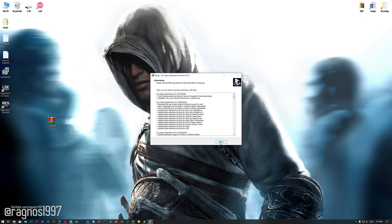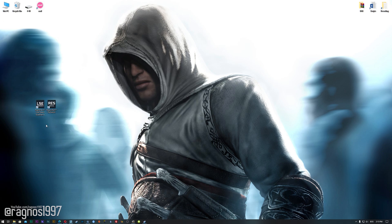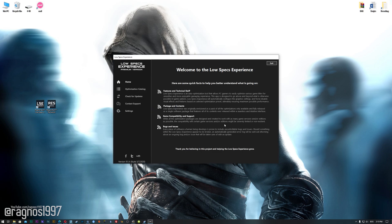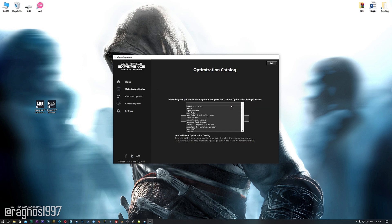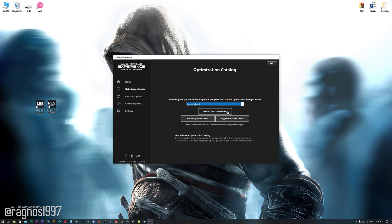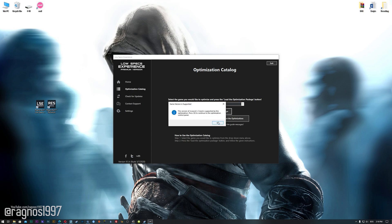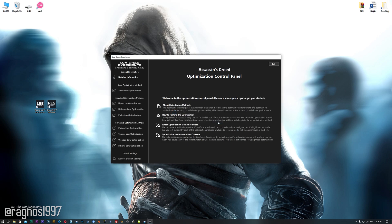Now, start the installation process for the Low Specs Experience. Once it's done, start it from your Desktop shortcut and head over to the optimization catalog section. From this drop-down menu select Assassin's Creed and then press load the optimization package. The Low Specs Experience will automatically check if your game is supported by this optimization. If it is, press OK and the optimization control panel will load.